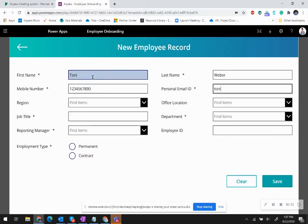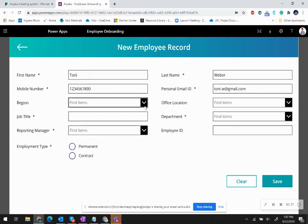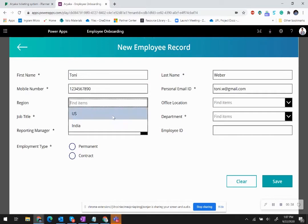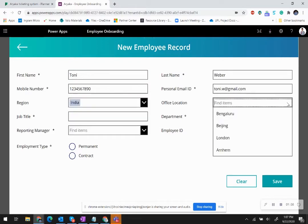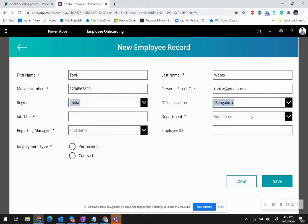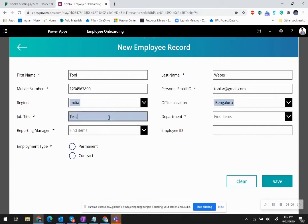Then I say he belongs to the India region, and Bangalore is his office location. He has been hired as a test engineer, and since he is a test engineer, he would typically be in the IT services department.